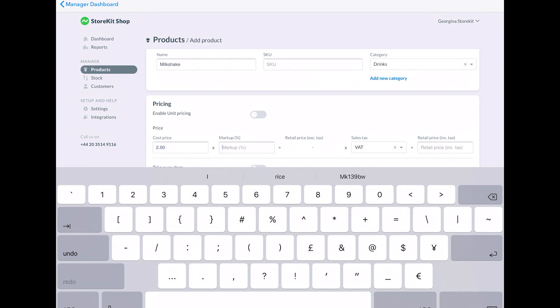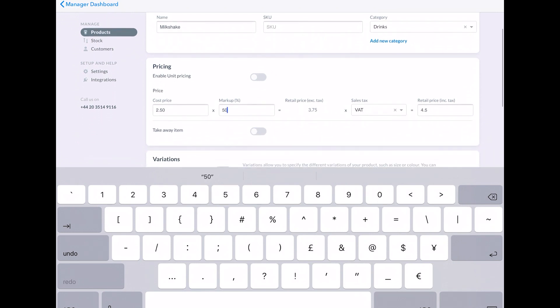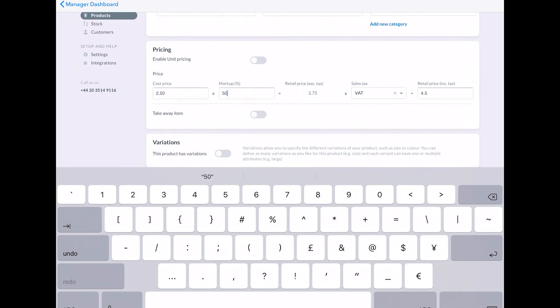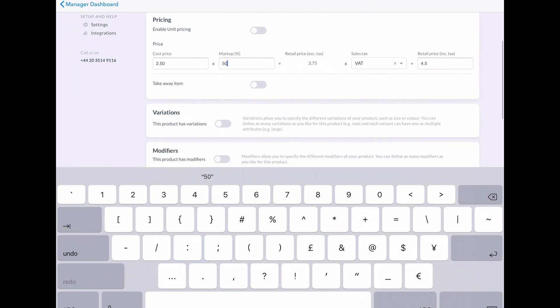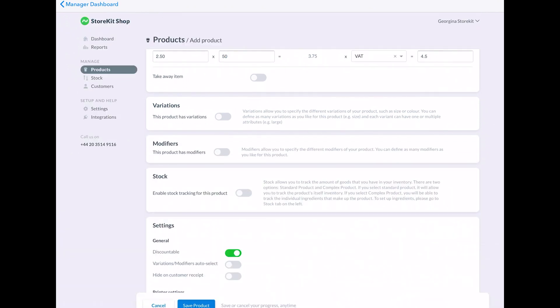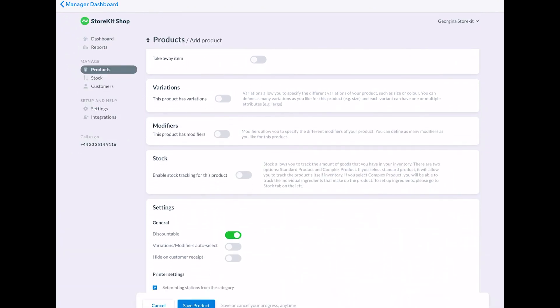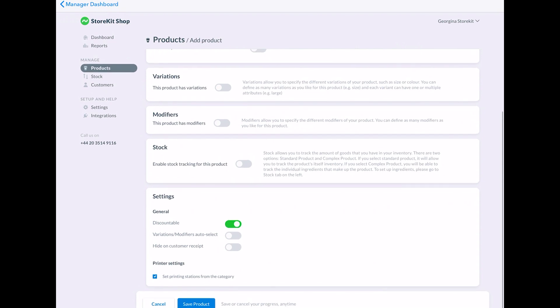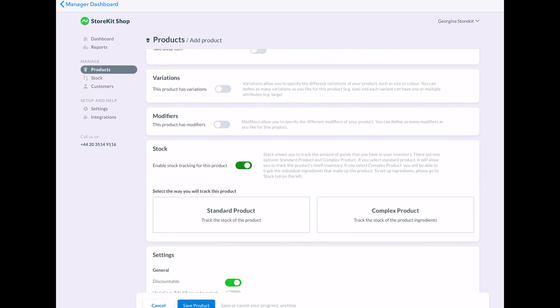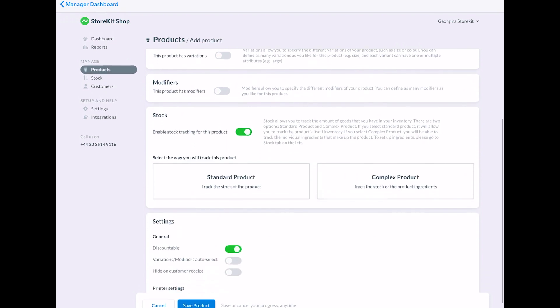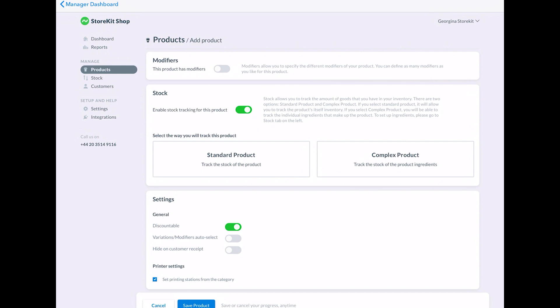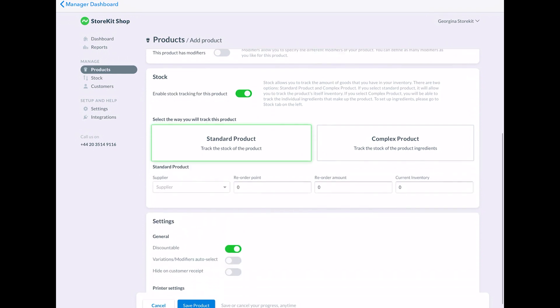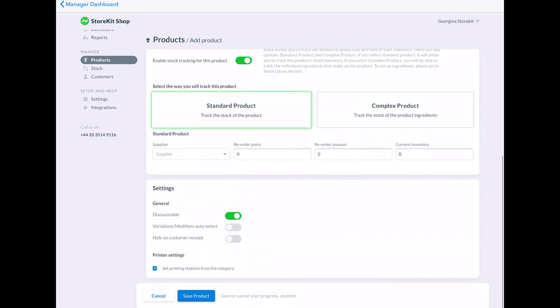You can also enable stock tracking for the product simply by using this toggle. If it's a composite product, so if it's a dish, there's the option to track the stock of its ingredients and you can add information about the supplier, purchase costs per supplier unit and how much stock you've currently got.